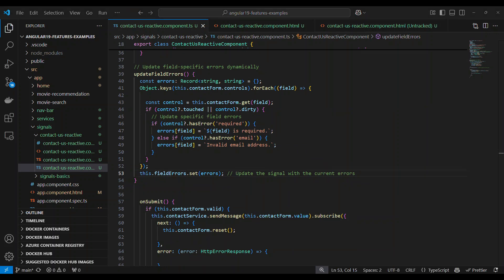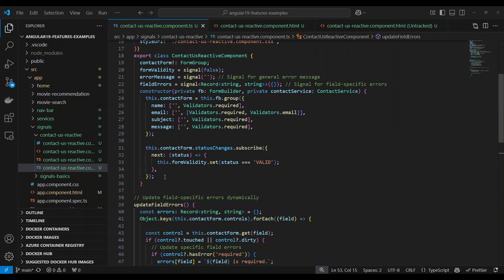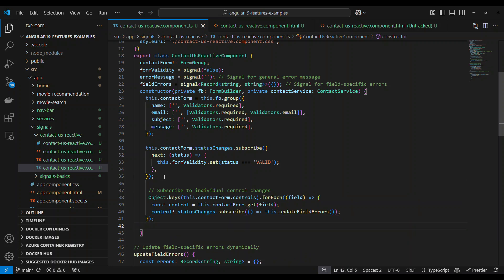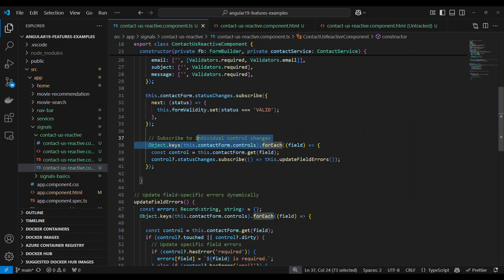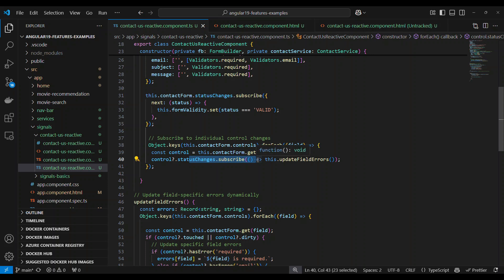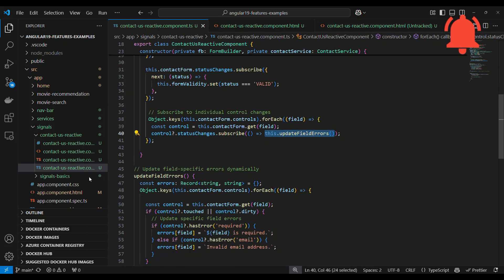We will subscribe to an event in the constructor. After the existing code, we write a piece of code that iterates over every single control and subscribes to each control's value changes. Whenever a change fires, we call the validate fields method.